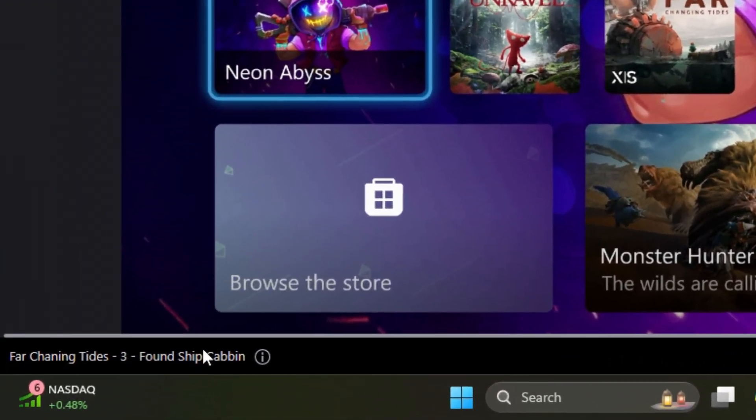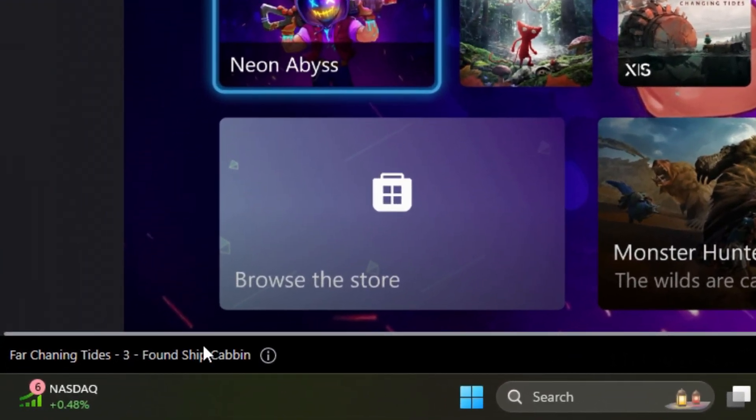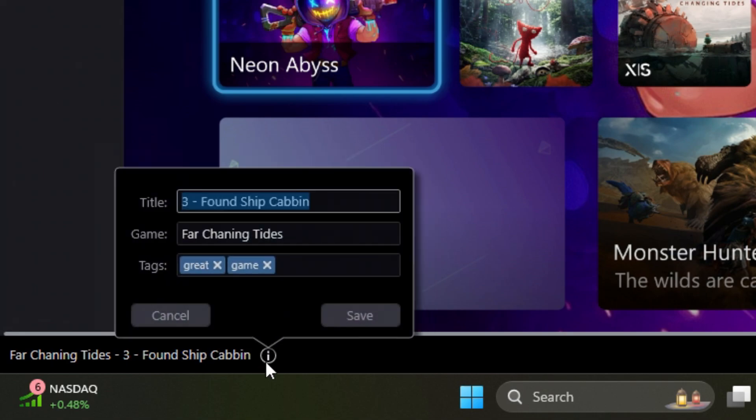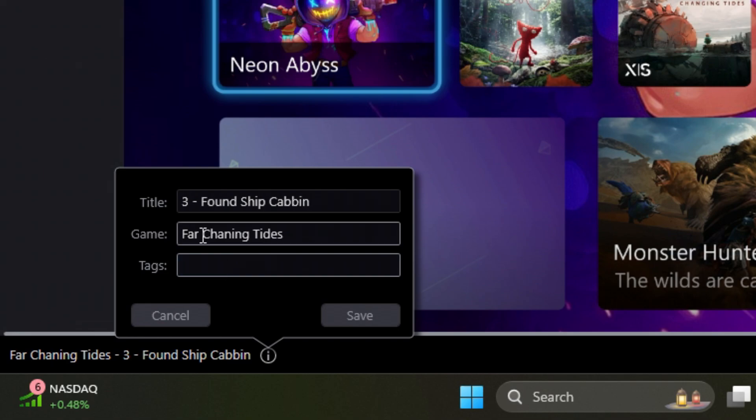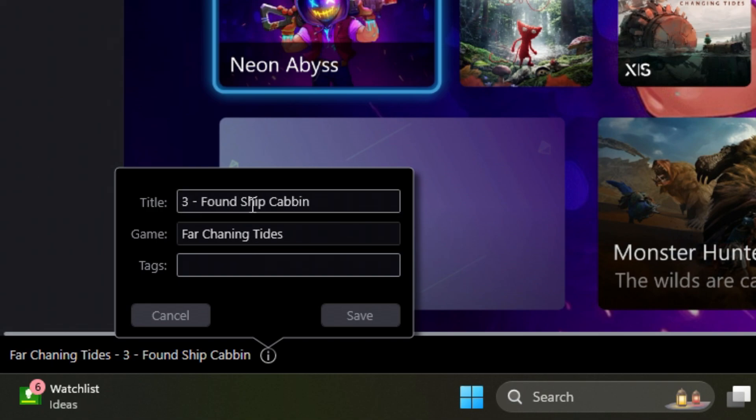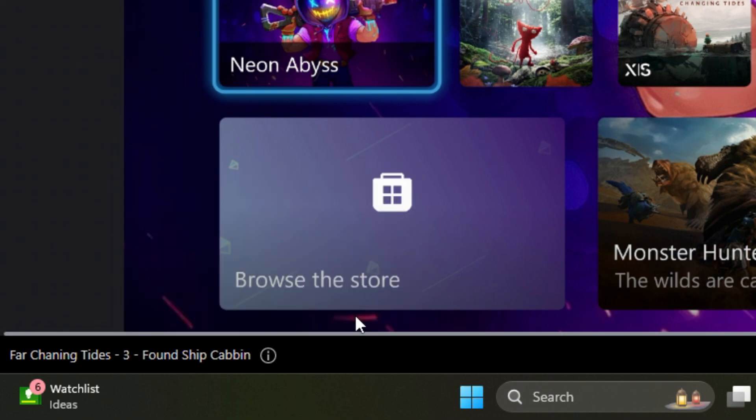Now, here at the bottom, this is going to be some of the information that you may want to put whenever you're actually fixing to record stuff. So you can put some tags here if you want. This will help you organize your videos. Usually, I don't use tags unless I'm recording a specific game. Under game here, you can put whatever game you're playing. I'm currently playing through Far Changing Tides, a fantastic indie game if you guys want to go and check it out. And then you can put your titles on here as well. Once you're done with that, you can hit save.